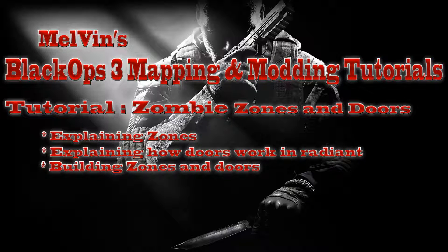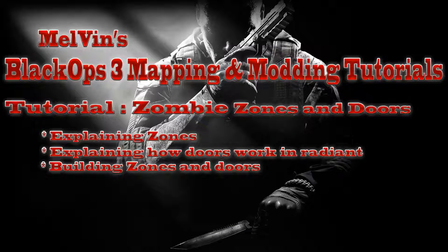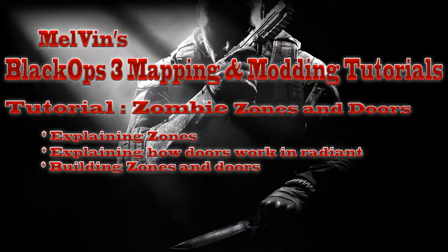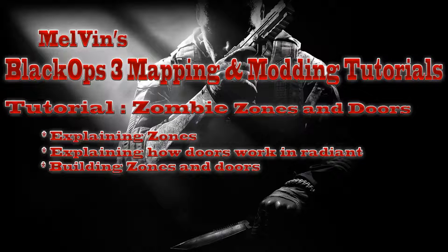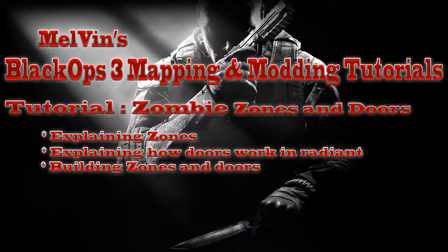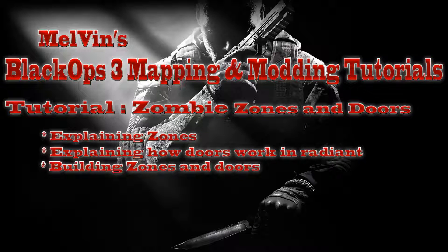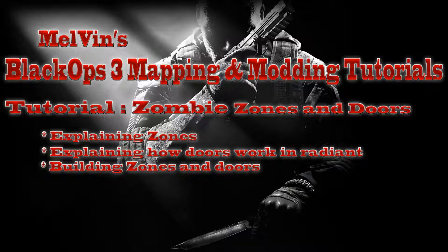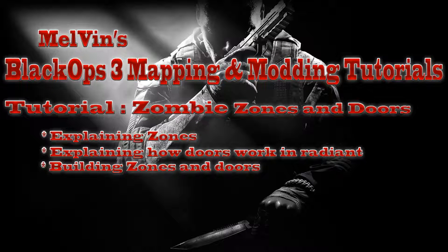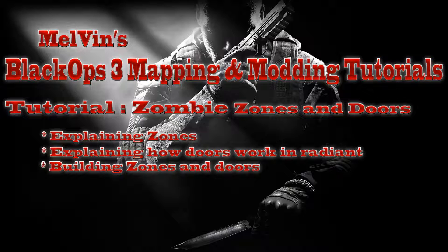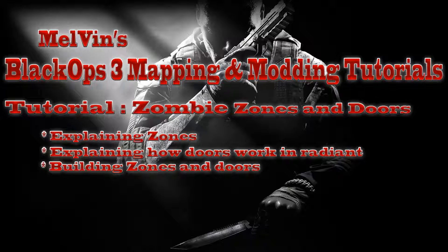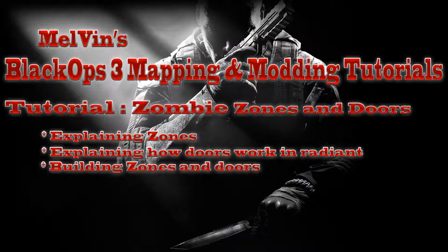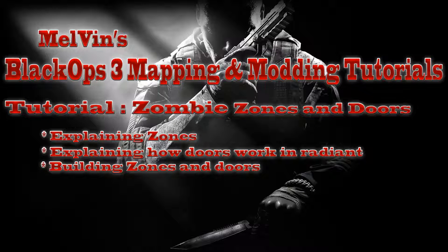It's a little bit of a bigger one, so we're going to try and get to it right away. But first off, I'll say that we're going to be explaining zones at least a little bit. This is in no particular order in this one because things go back and forth. But if you follow through, you should be able to get it. We'll be explaining how doors work in Radiant and building your zones and doors.